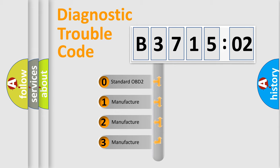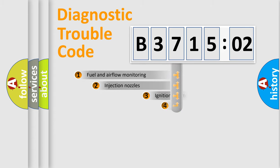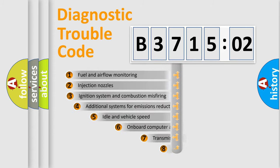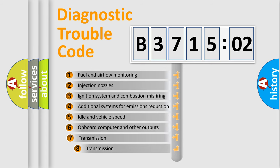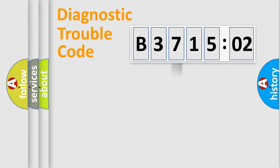If the second character is expressed as zero, it is a standardized error. In the case of numbers 1, 2, or 3, it is a manufacturer-specific error. The third character specifies a subset of errors. The distribution shown is valid only for standardized DTC codes.